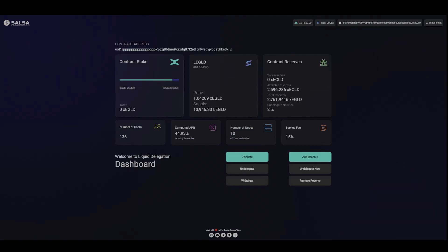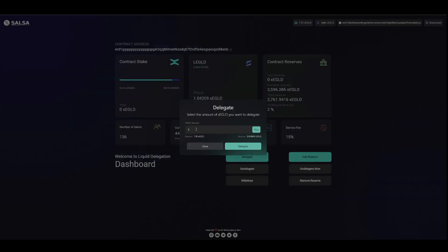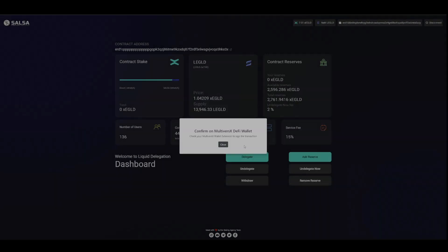Alright, so we're gonna put in 2 EGLD here. Now this is the DevNet, so be aware of that, and we're gonna delegate so we can get ourselves some LEGLD.